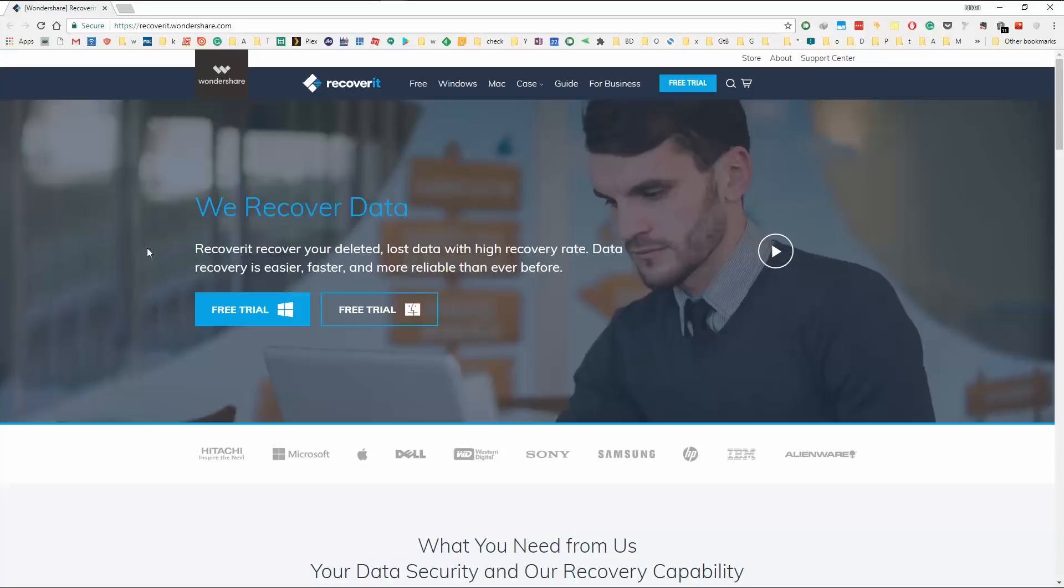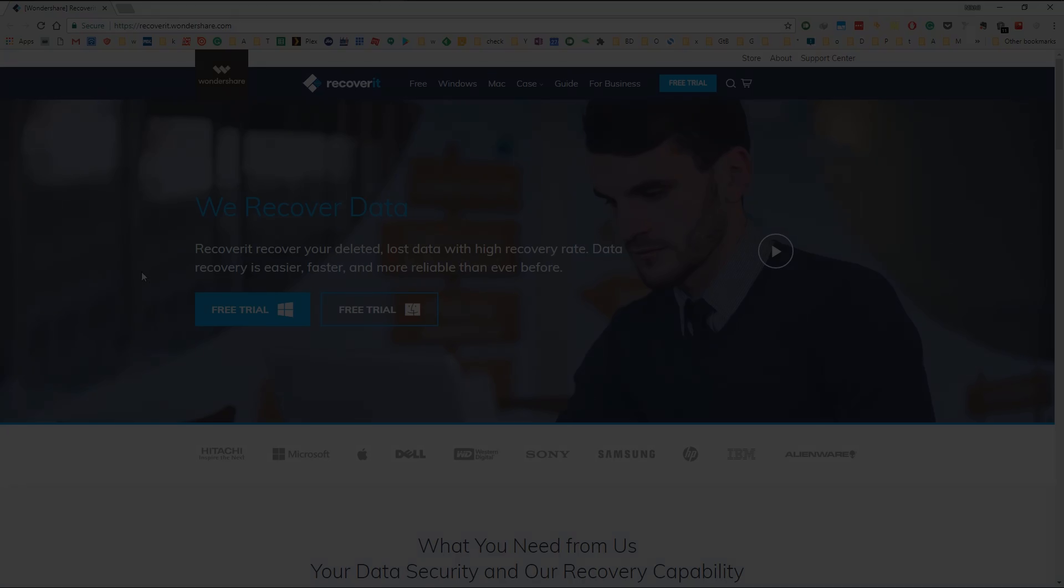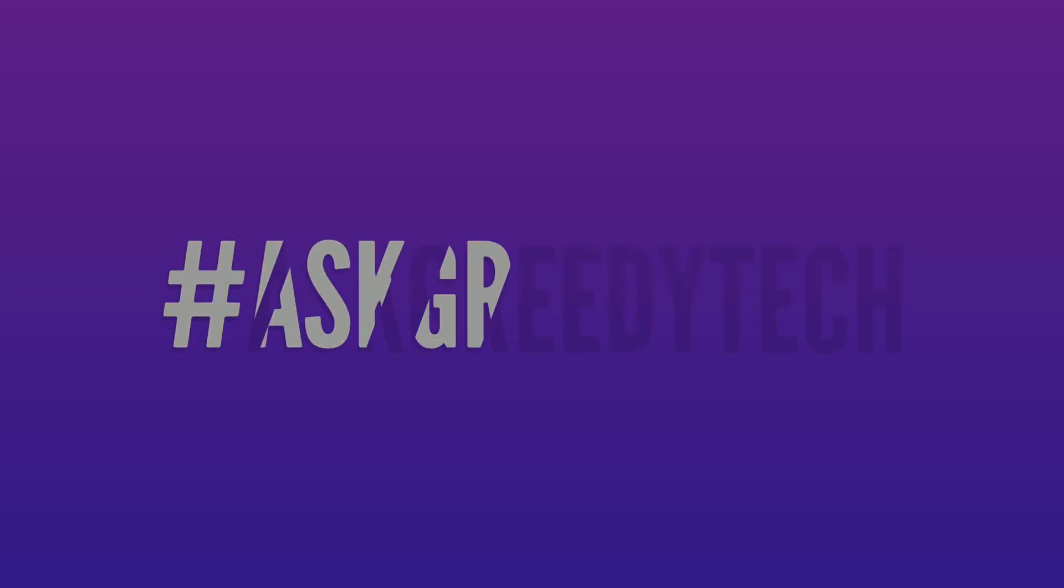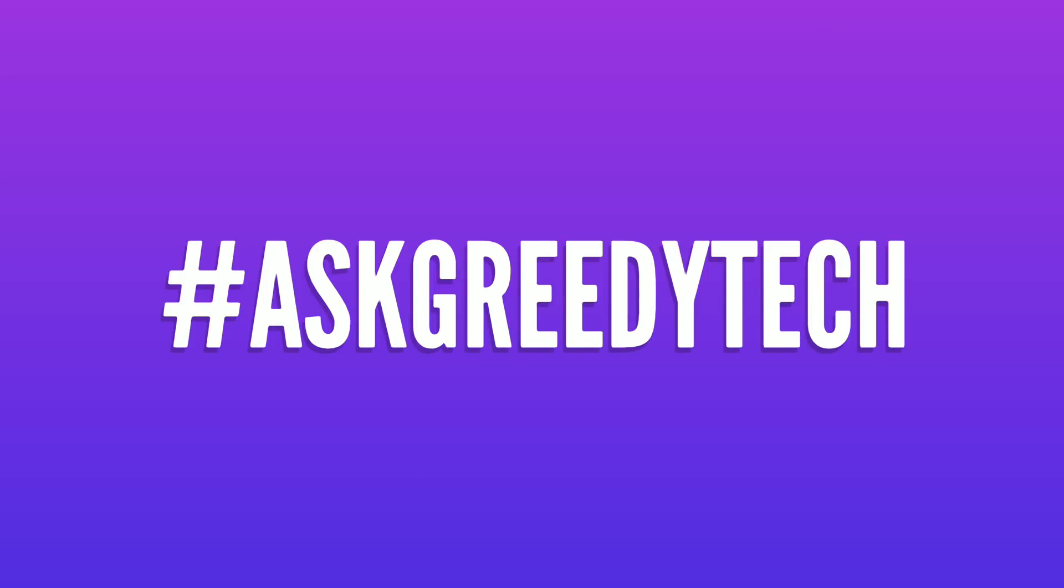By the way, if you are going to buy this software, there is a coupon code in the description. Use that to get a $10 discount. So guys, that's pretty much it for this video. If you want us to make any specific video, tweet out to us with the hashtag askgriditech on Twitter, and we will try to make it as soon as possible. If you liked this video, hit that like button, and subscribe to our channel to see more cool videos on tech. I'm Nikhil from Greedy Tech, signing off, have a nice day.